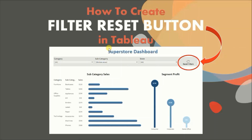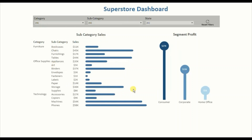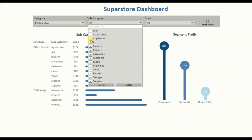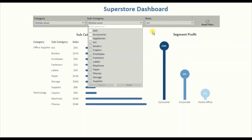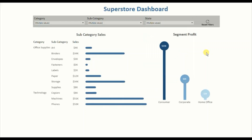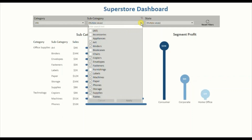Let me first show you the demo of what we will be doing today. Here I have a dashboard that shows sales of different subcategories, and here I have a view that shows segment-wise profit. Here are a few filters added on the dashboard. I will select Office Supplies and Technology under the category filter, then deselect Accessories and Appliances, and also put a filter on the state. Now to reset these filters we would have to go to each filter individually and either click to reset or select all from the drop-down.